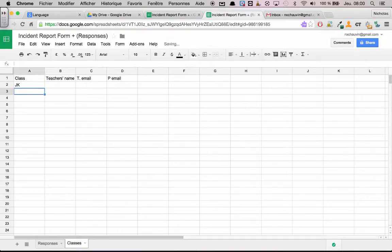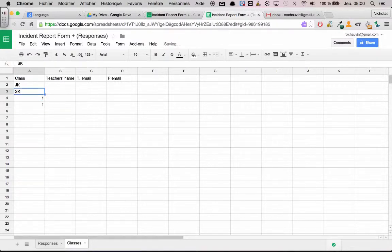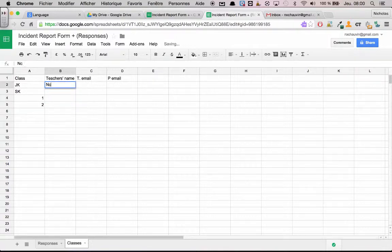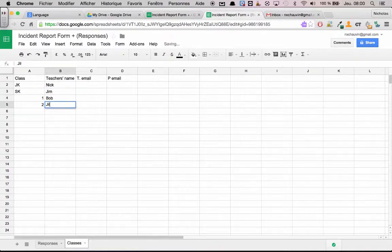Grade one, grade two. Teacher's name, we'll put in Nick, Jim, Bob, and Jill.